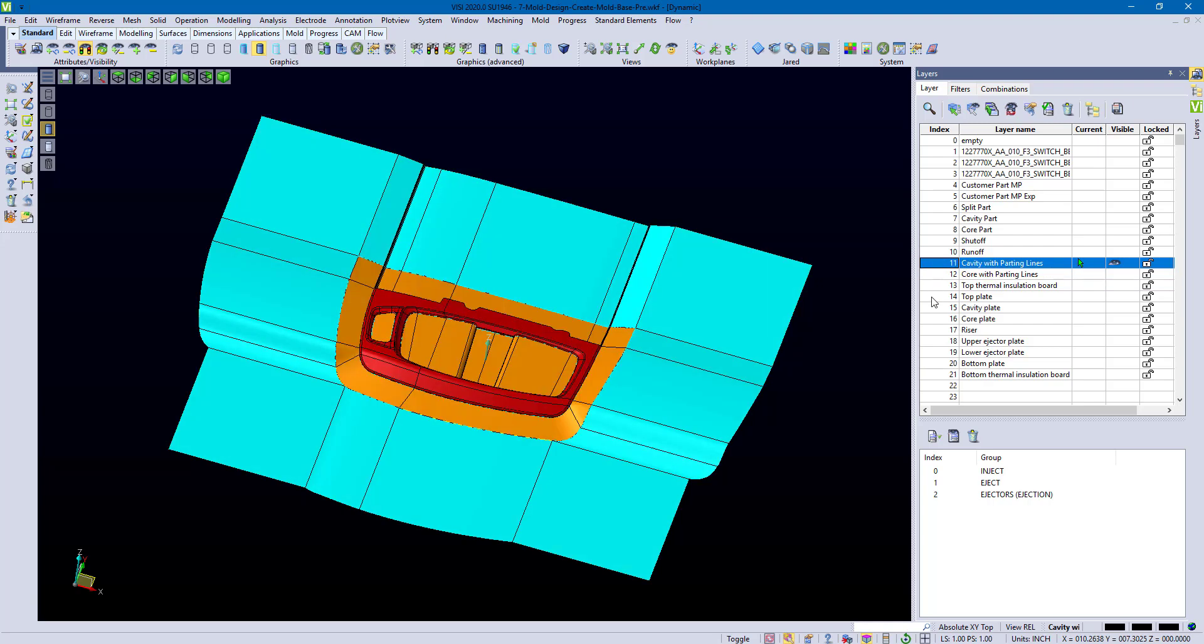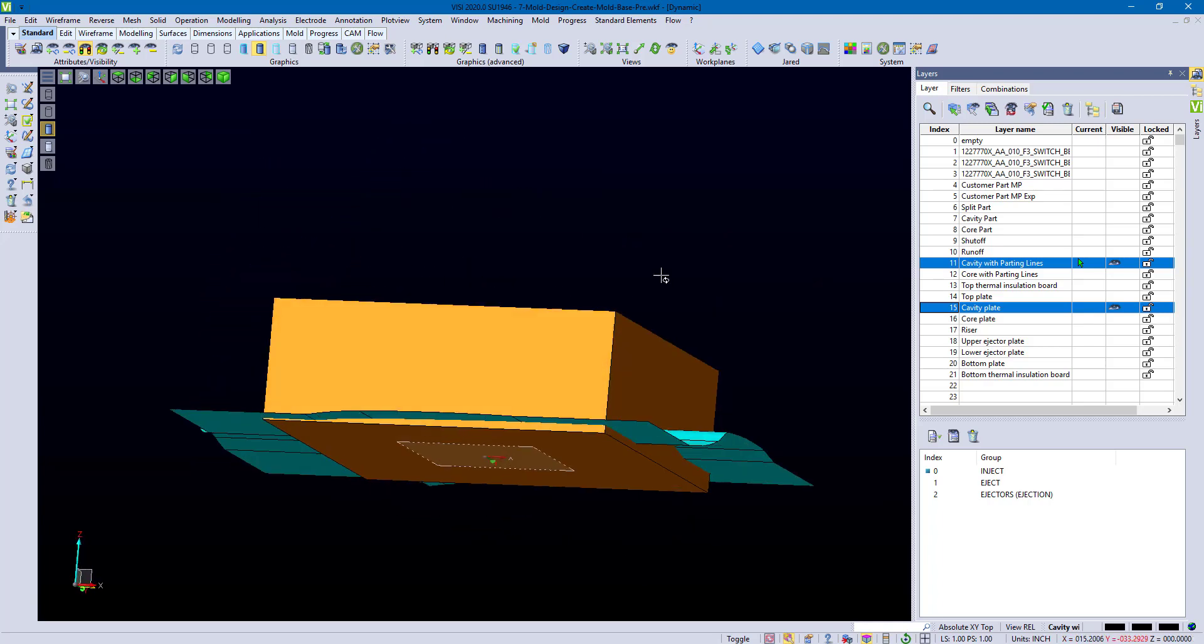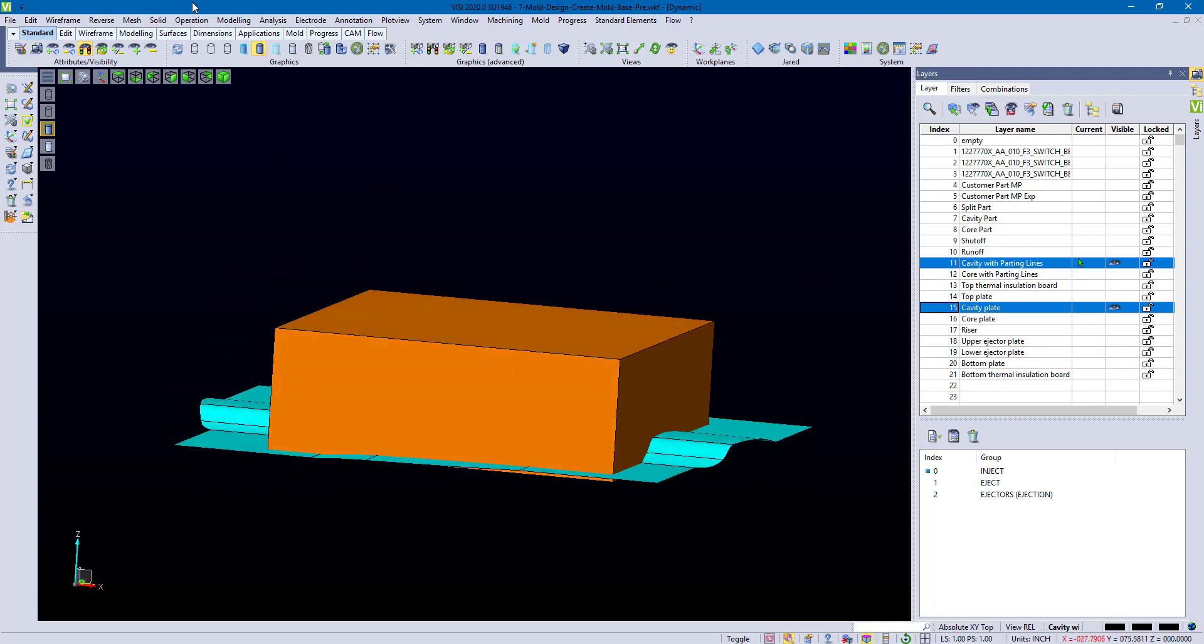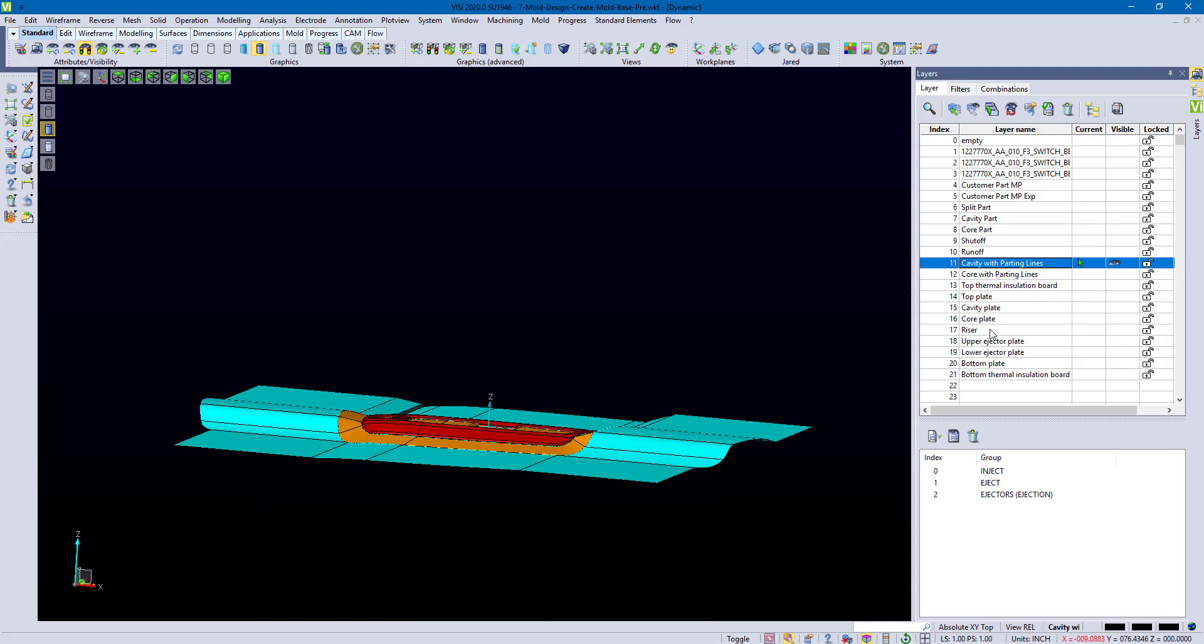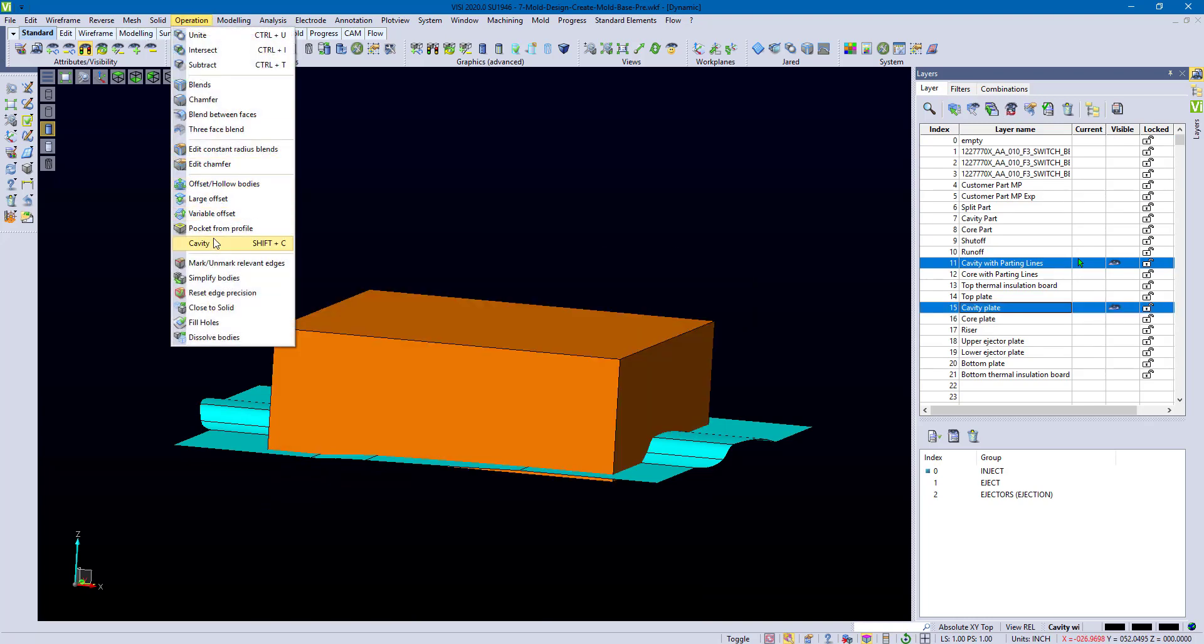So I'm going to take my cavity side and my cavity plate. And what I'm going to do is I'm going to create a cavity off of this to be able to start designing my mold around it. So if I expand all this out, you can see all that. So I'm just going to go ahead and turn this back on. And when I go to Operation Cavity,